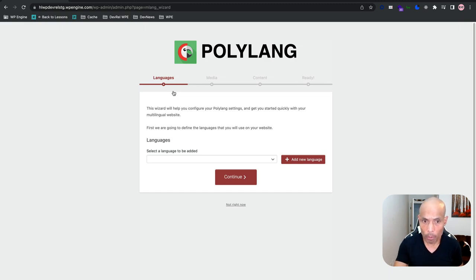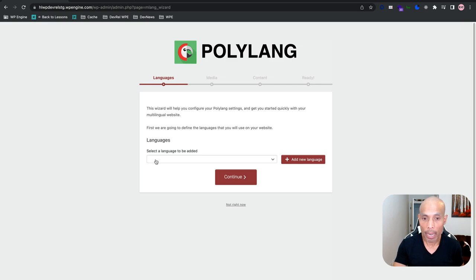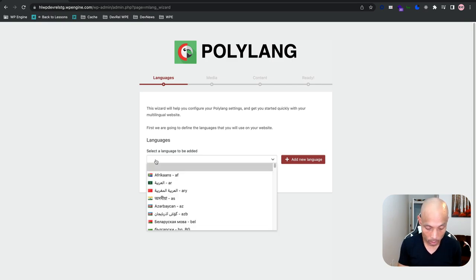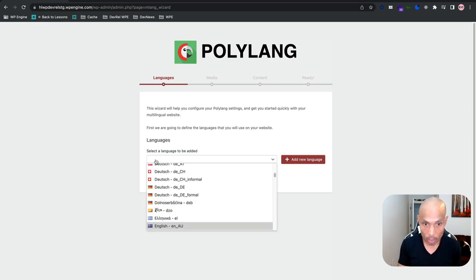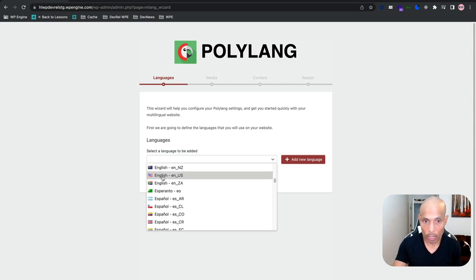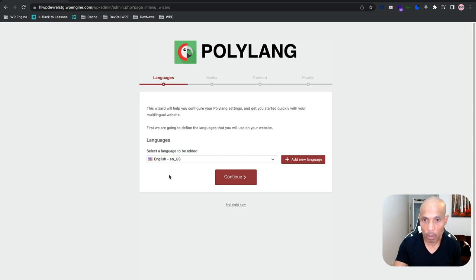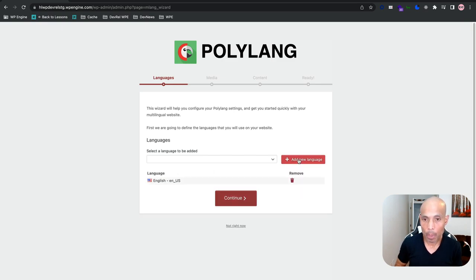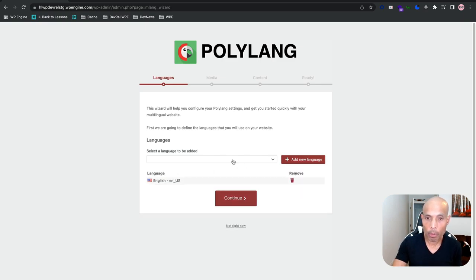The first thing the wizard is asking us to do is select the languages to be added. The first one is English — let's find English US and add that. And then let's find Mexican Spanish for this walkthrough.